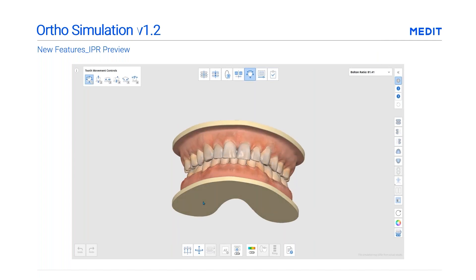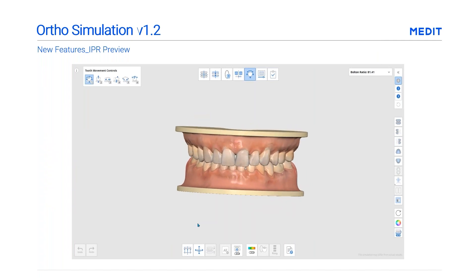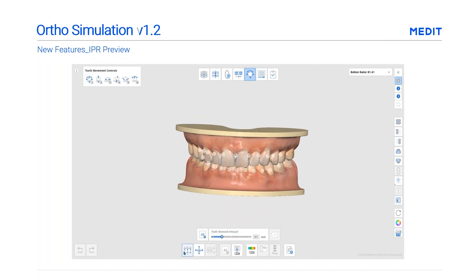On your screen you'll see that Medit has added an interproximal reduction simulation feature. You can easily preview the results with your patient. For those of you who are new to using Medit Ortho Simulation, we'll give you a quick description of what it actually does.